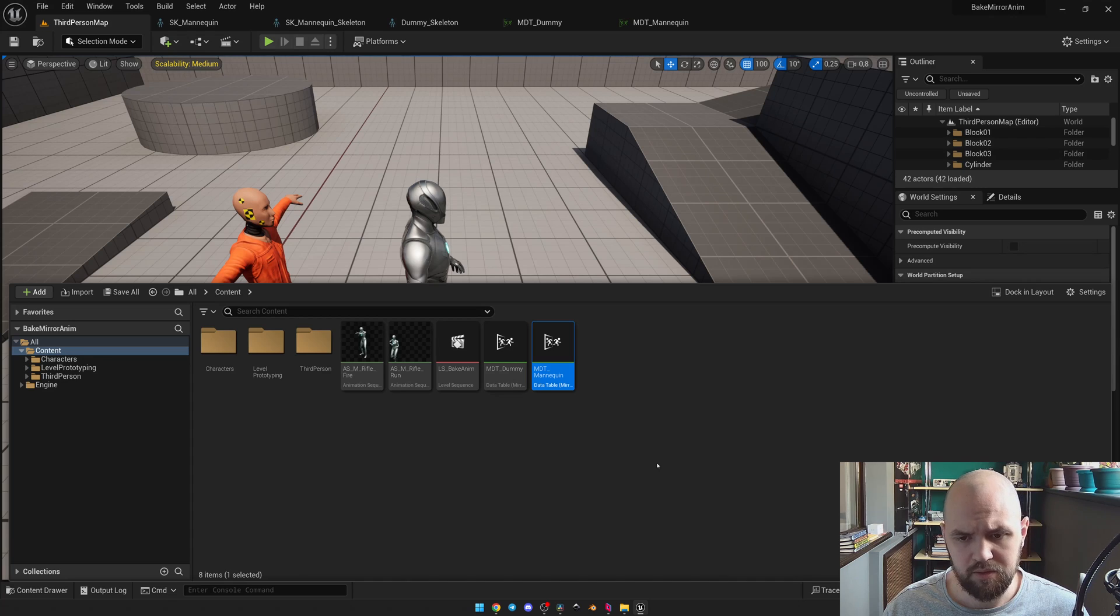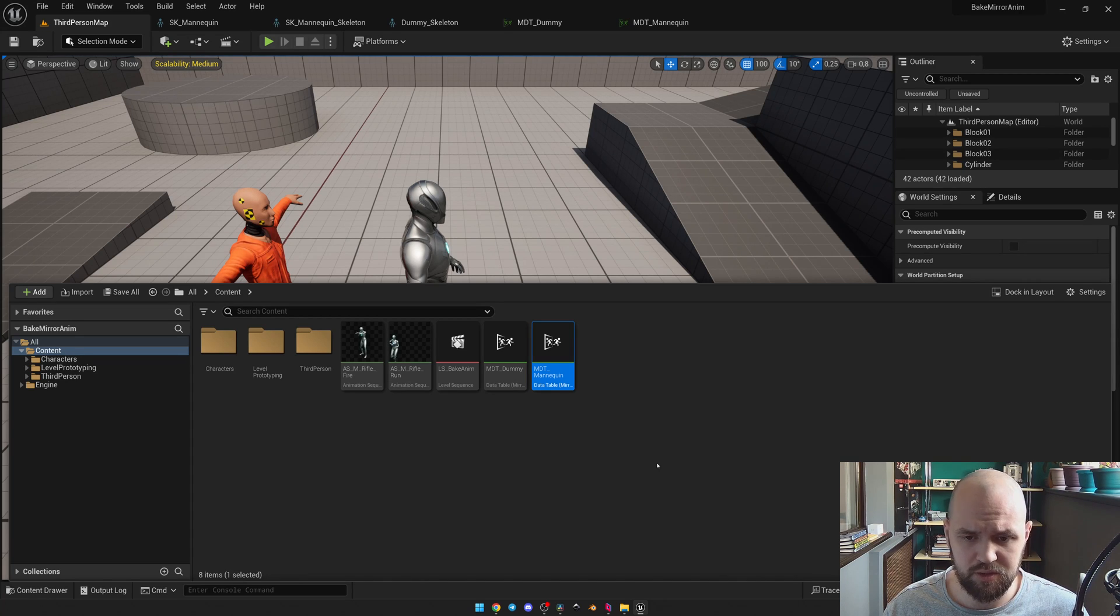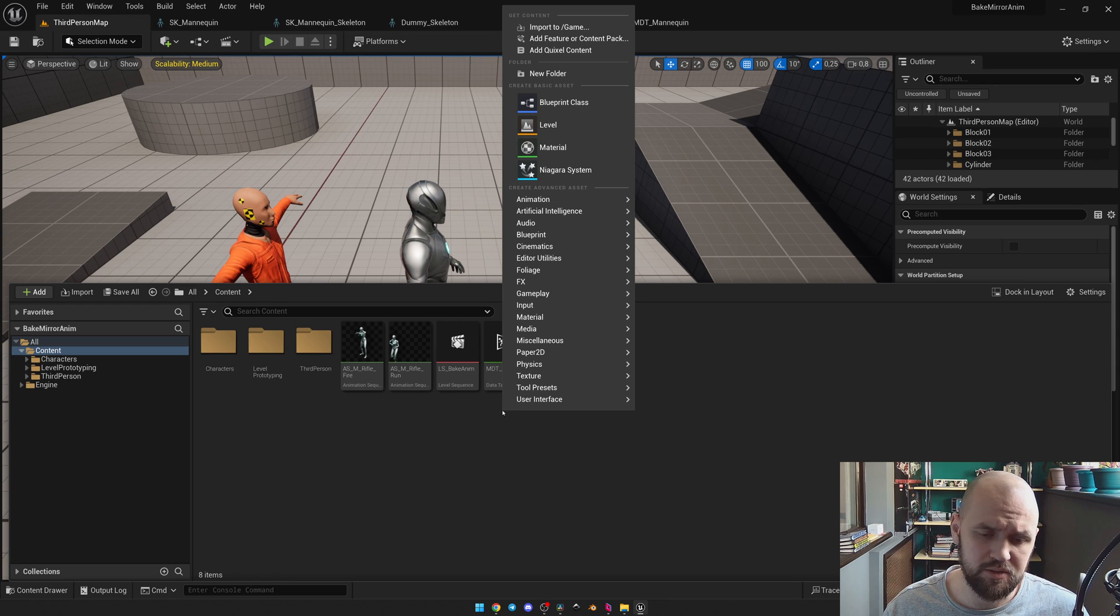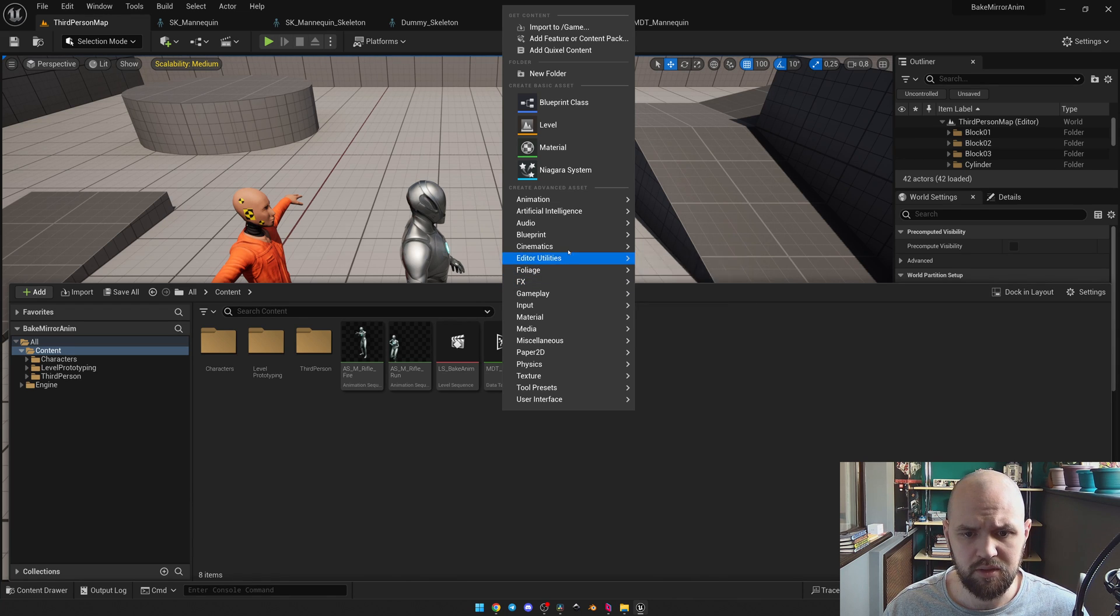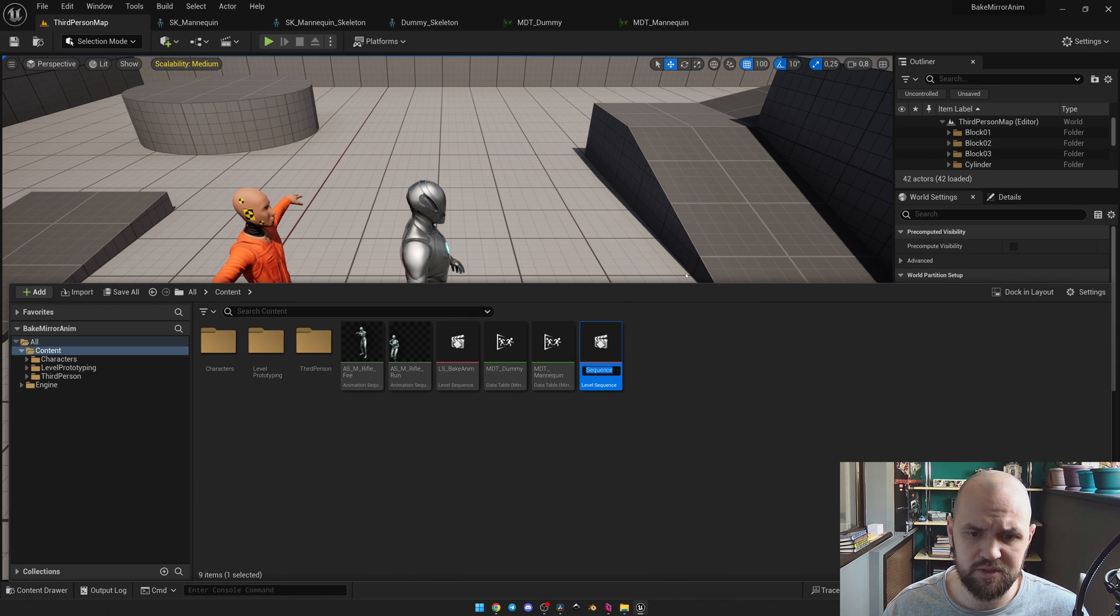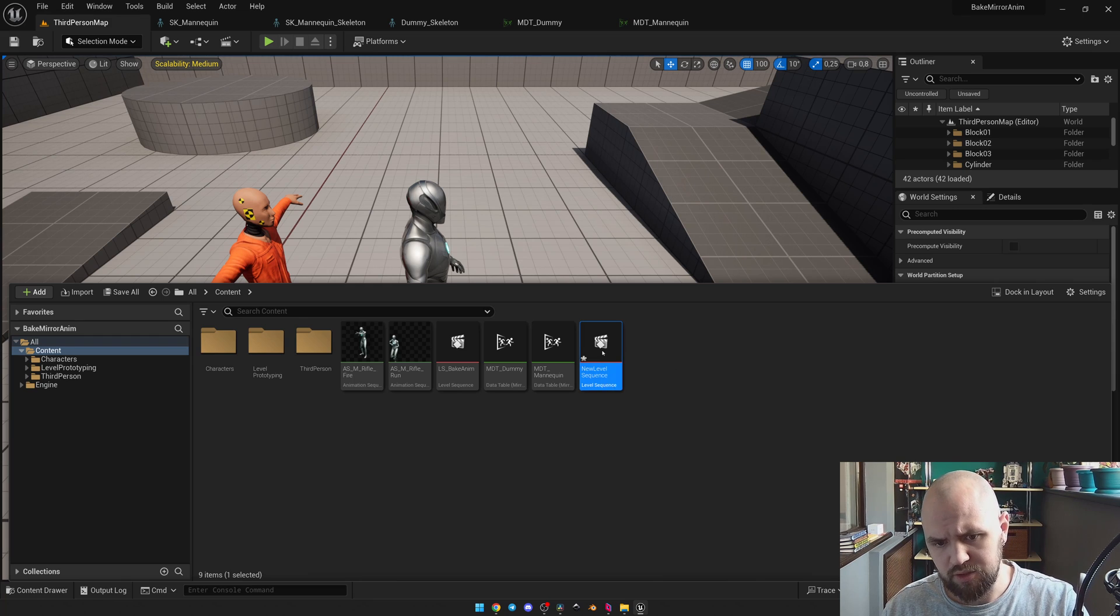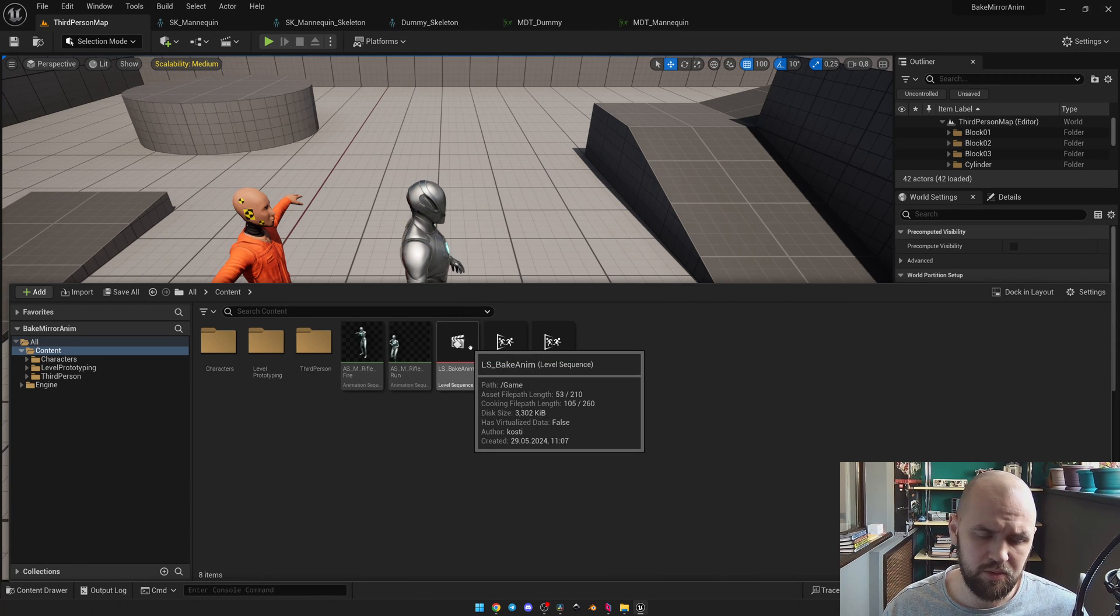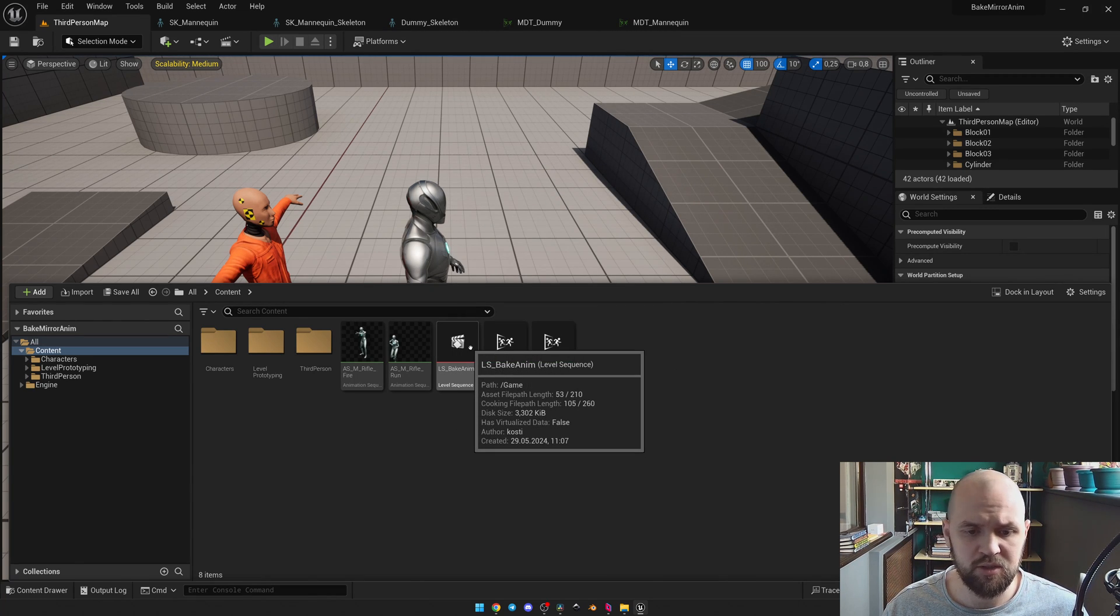The next step is to make the level sequence. So right mouse button at the content browser, cinematics, level sequence. As you can see I already have one here. Now let's open it.